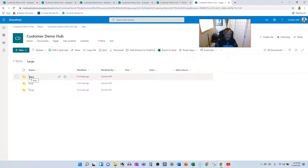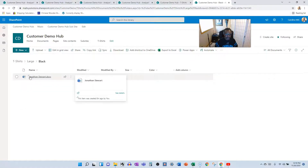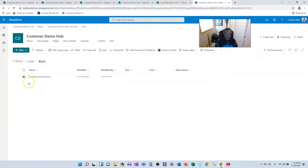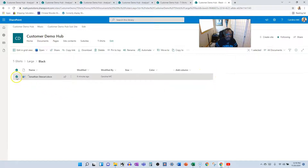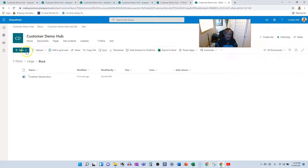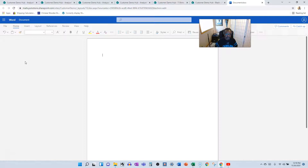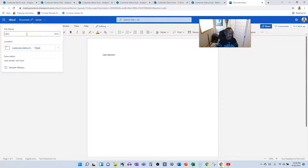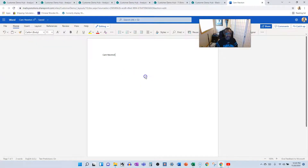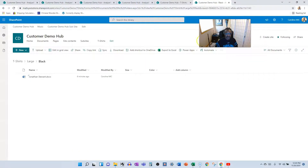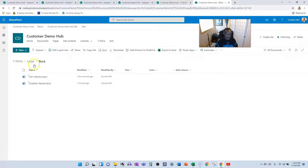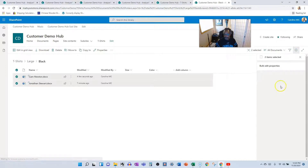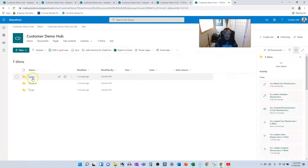We'll navigate into, say, the Large > Black folder. Since we know everything in this folder is Large and Black, we can select all the items and do a bulk edit — set Size to Large and Color to Black — and they all get updated at once. We just iterate through each size and color folder combination doing the same thing.